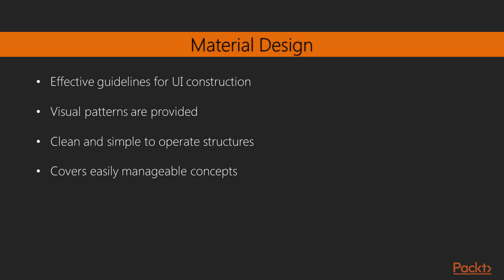These patterns provide well-defined structures that are clean and simple to operate. Material Design covers concepts such as proportion, scaling, typography and spacing, all of which are very easily managed within the IDE and neatly prescribed by Material Design Guidelines.